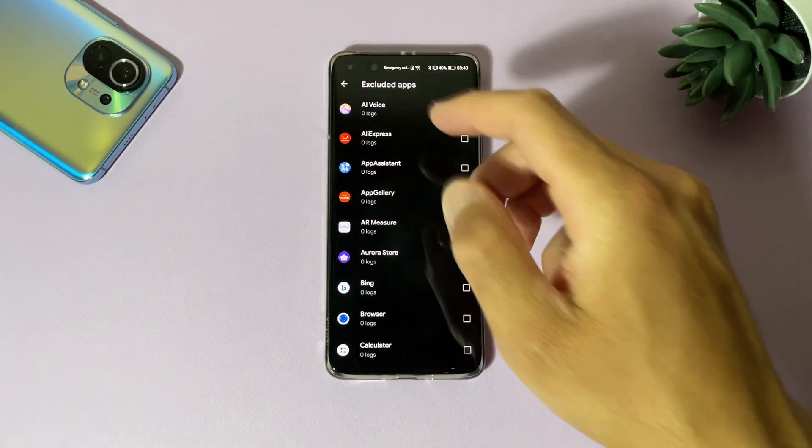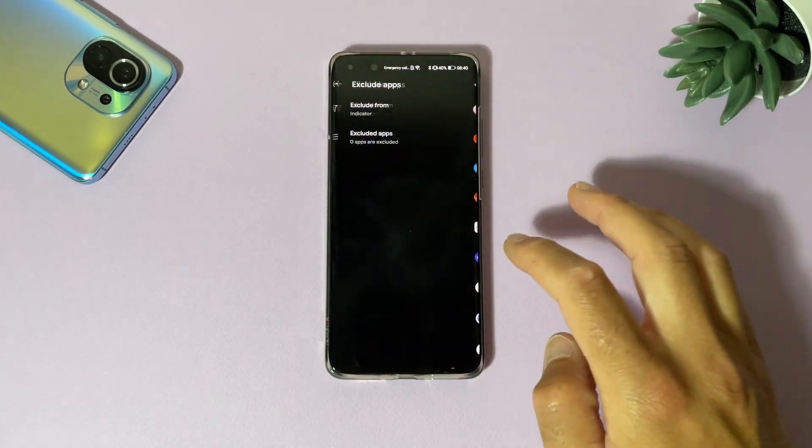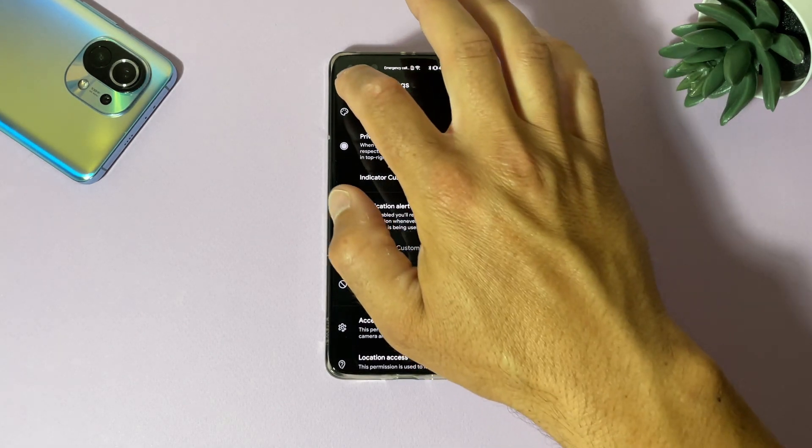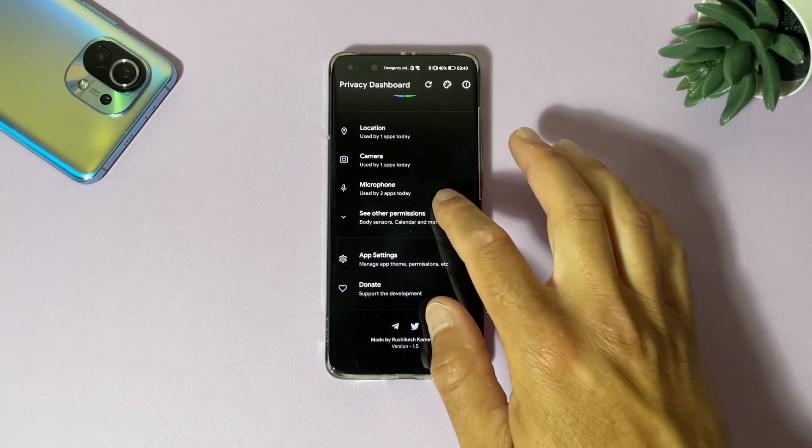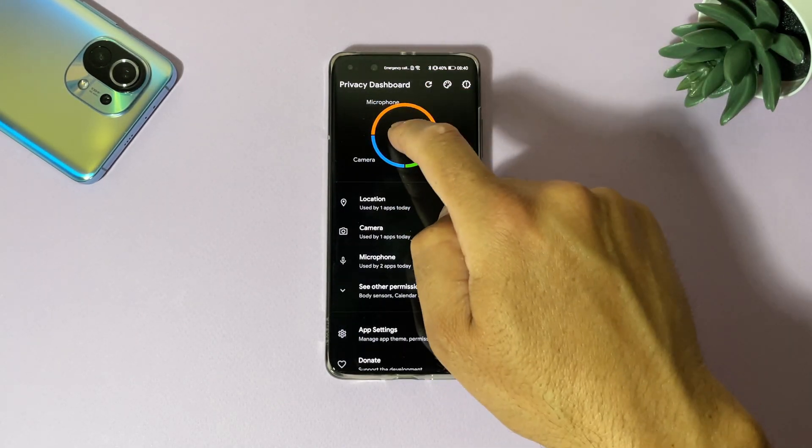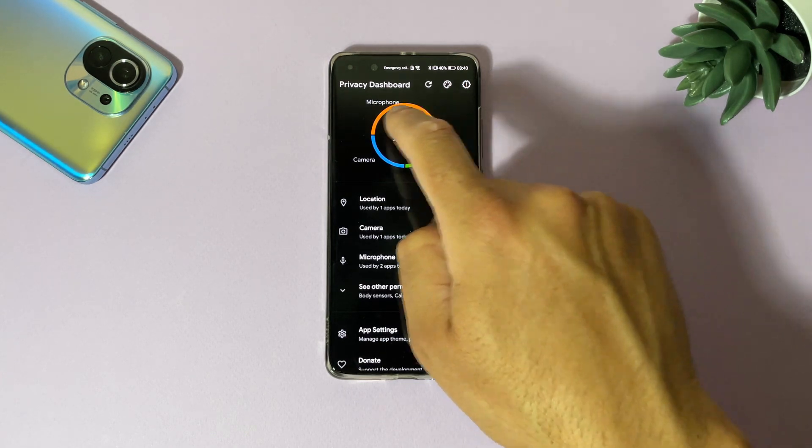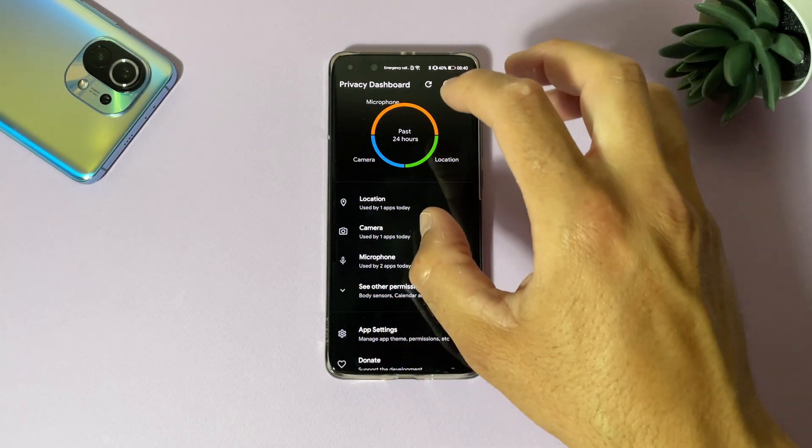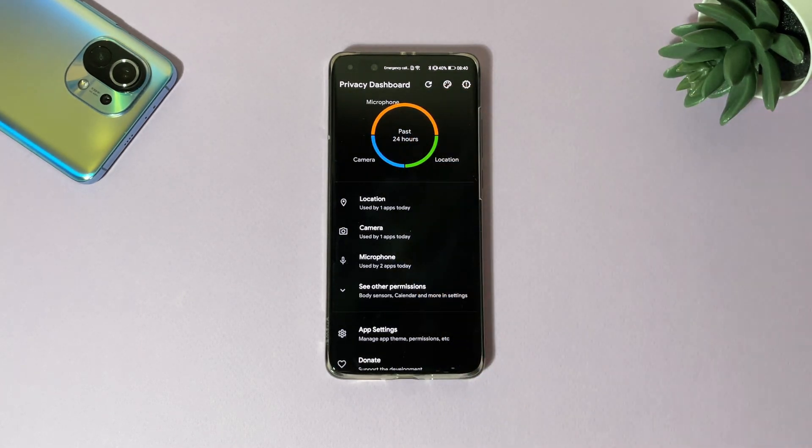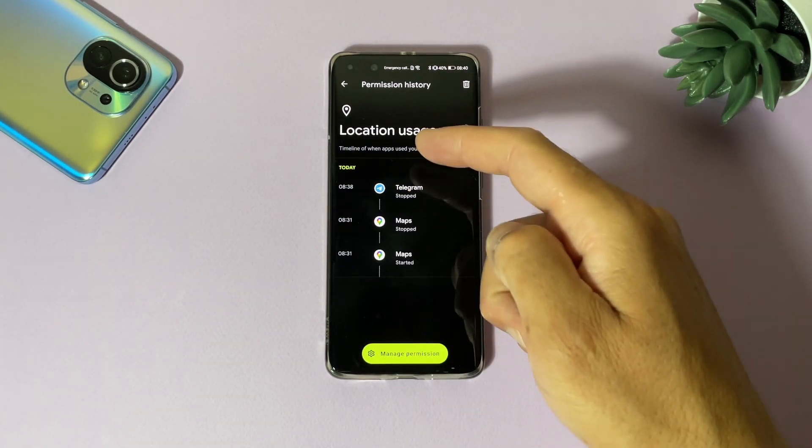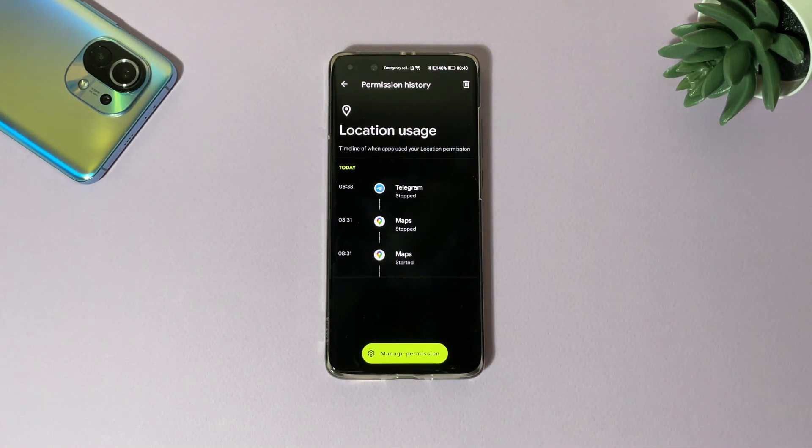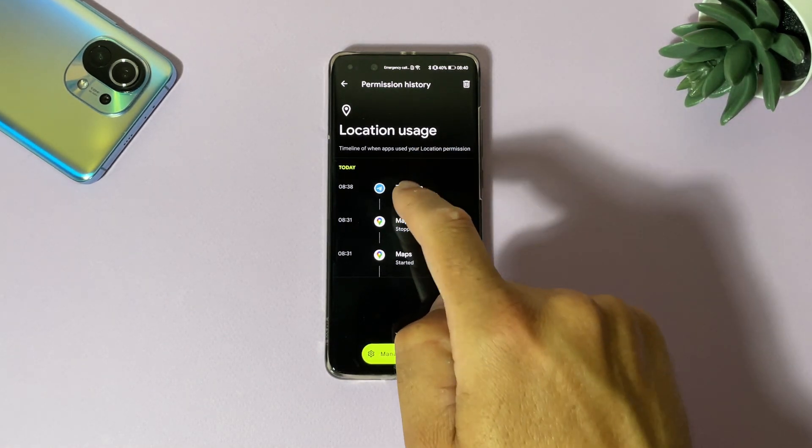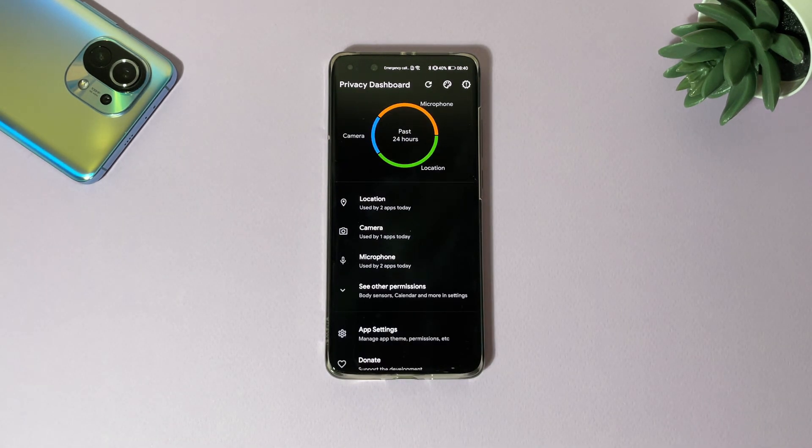And that's almost everything for this application. You can see very simple and very useful application, so everything is here - how much microphones, cameras, and locations are used for past 24 hours, which are using your location. Here Telegram is using my location, Maps - I even don't know that Telegram was using my location.